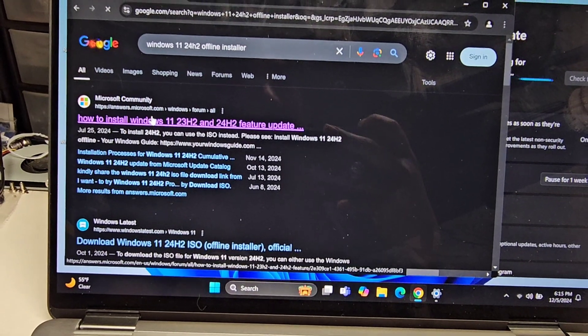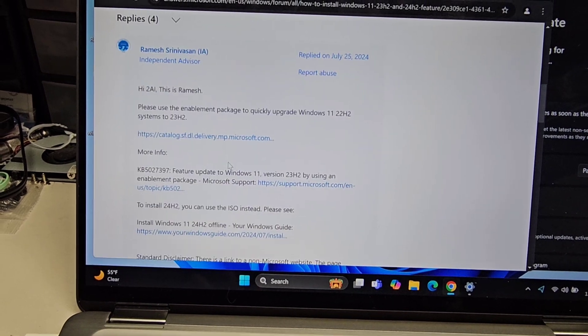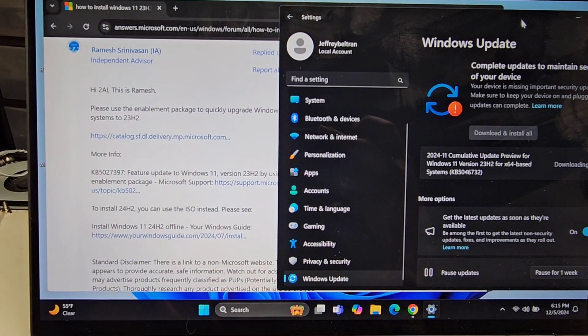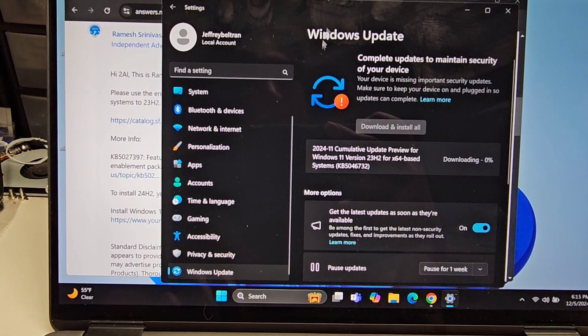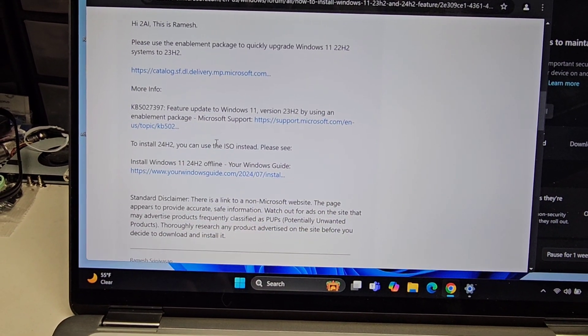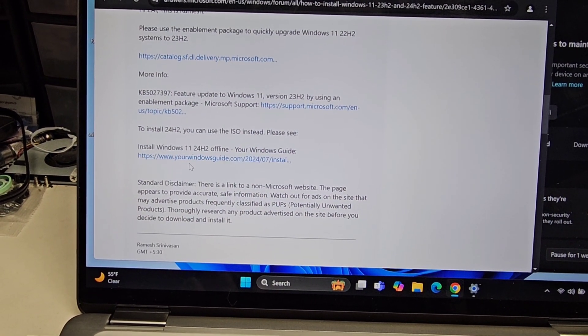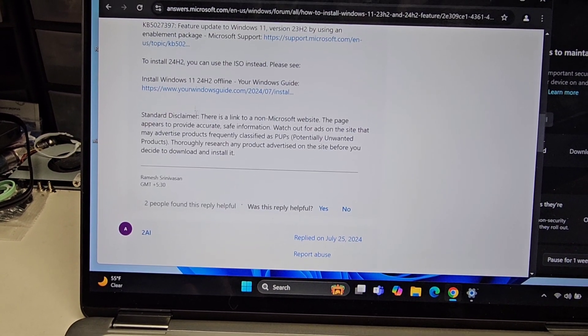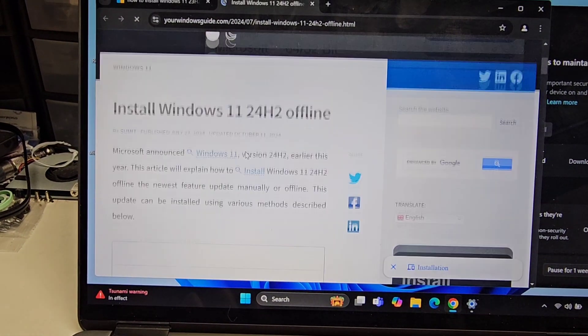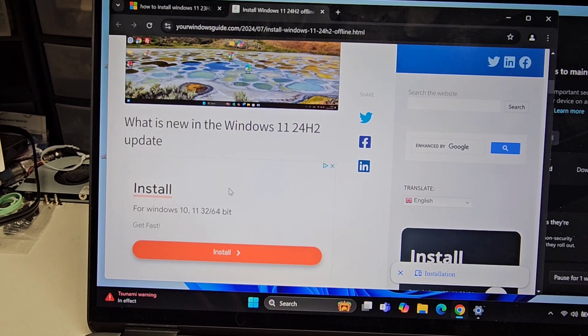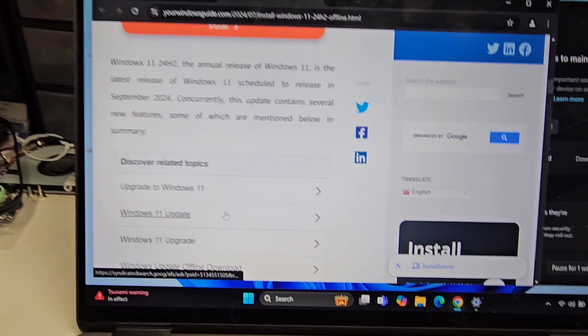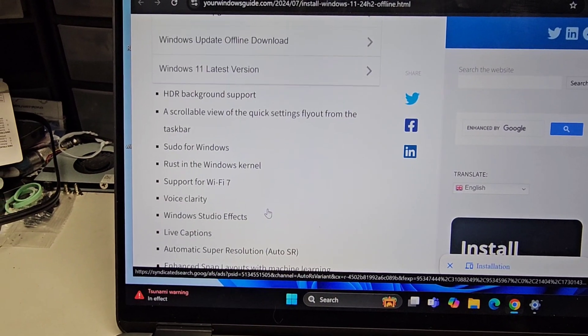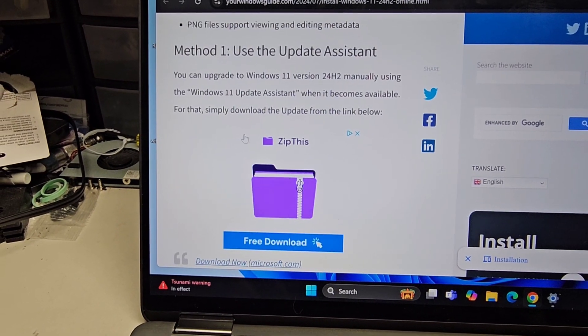Let's try 24H2 again. Search the same thing. I don't know what's going on with this. Download and install all. What is this? 23H2. It's still doing 23H2. What is this? So 23H2. Install 24H2. You can use the ISO instead. You have to use an ISO? Install offline, article. 24H2. Windows 10, no. Windows 11. What is this? Why isn't it automatic?